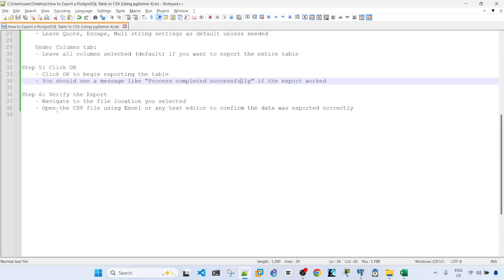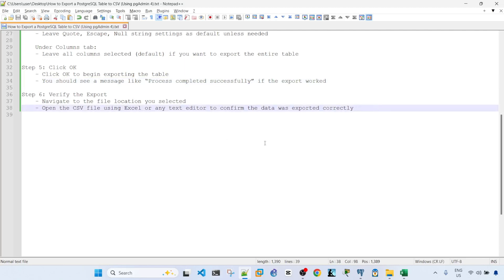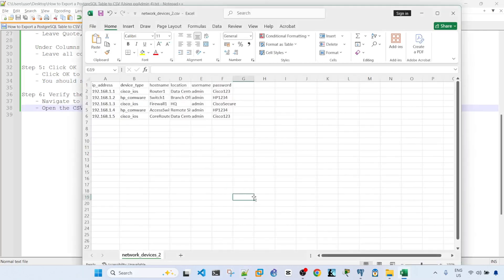Alright, so navigate to the file location you selected, open the CSV file using Excel or any text editor to confirm the data was exported correctly. We have done that already here.